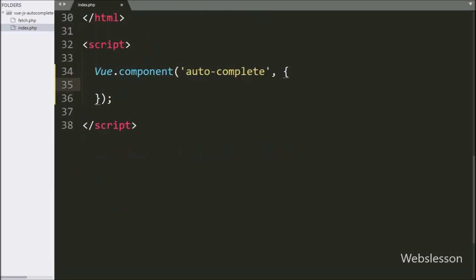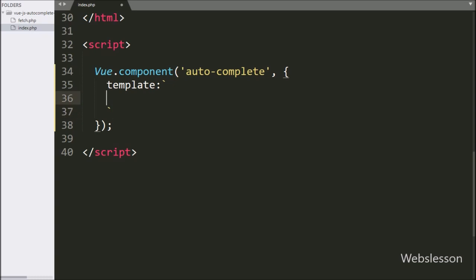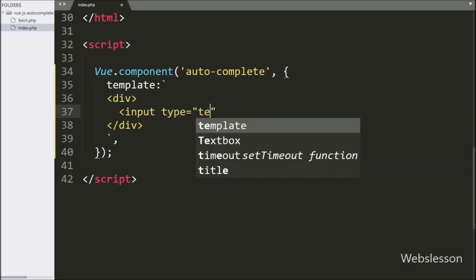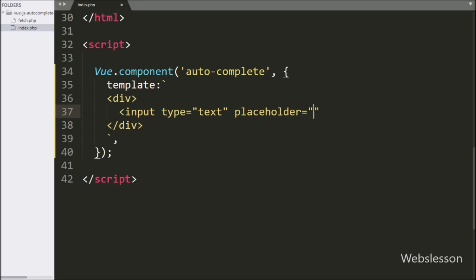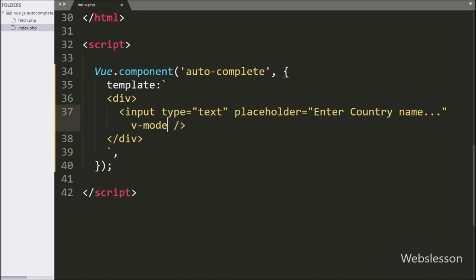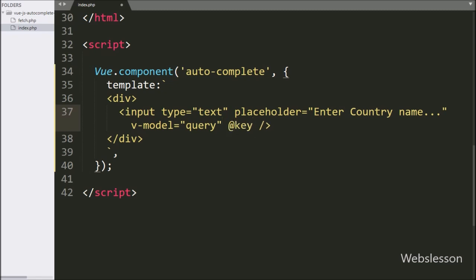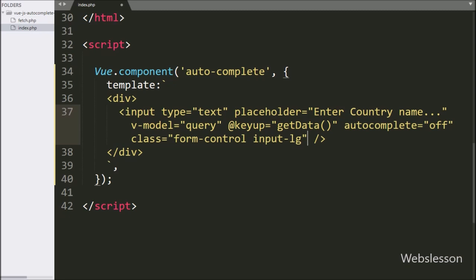First we have written the template section. In this section we can define HTML code of our component, so here we have written an open and close division tag. We have written input type equal to text, placeholder equal to 'enter country name'. For fetching this textbox value, here we have written the Vue v-model directive equal to 'query'. By using this directive, we can fetch the value of this textbox. After this, we have written the keyup event equal to the getData function, so when we type something in this textbox, it will call this function.